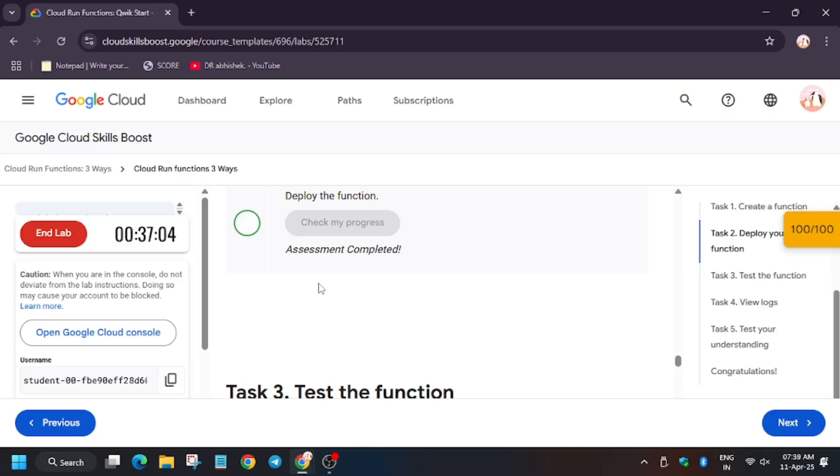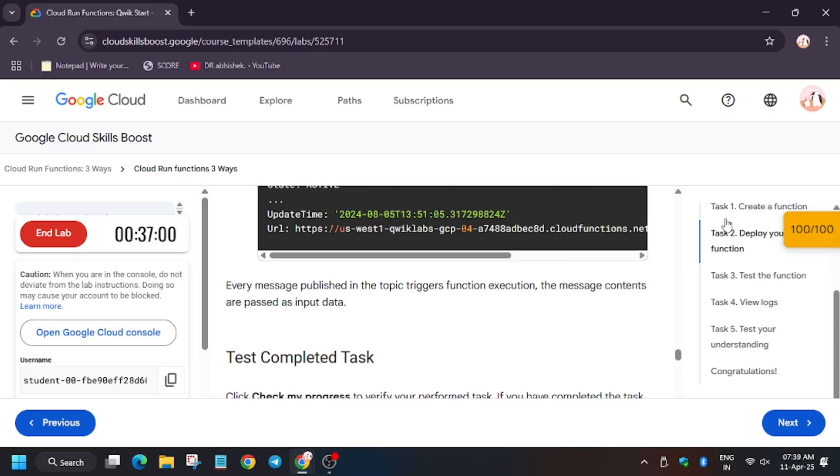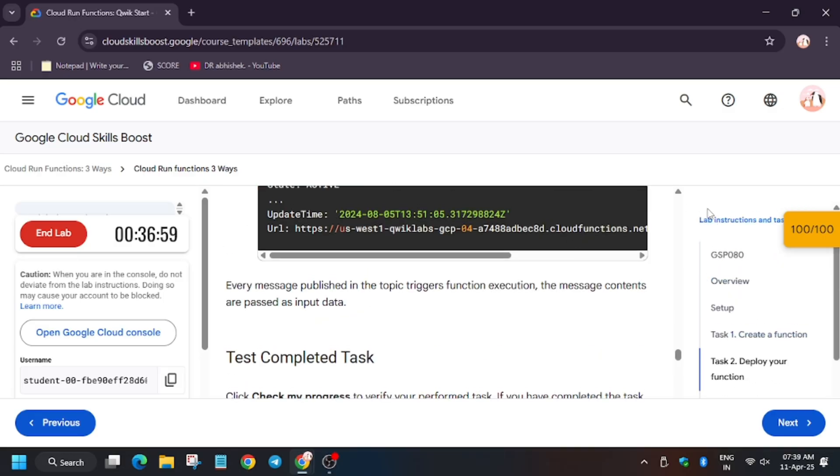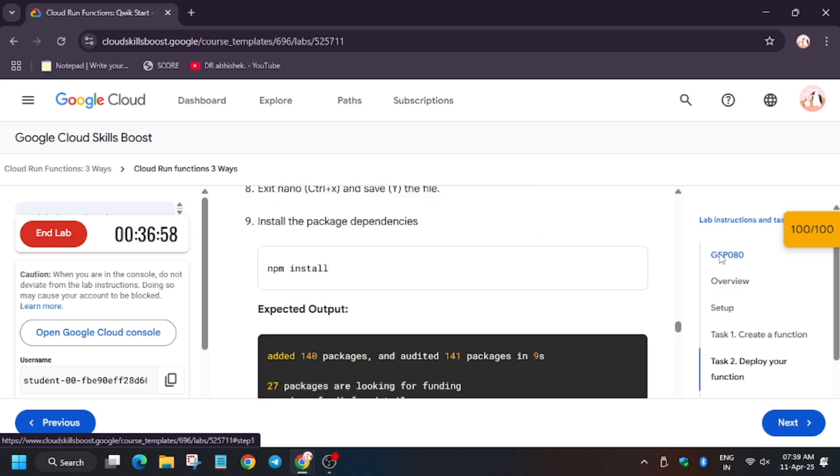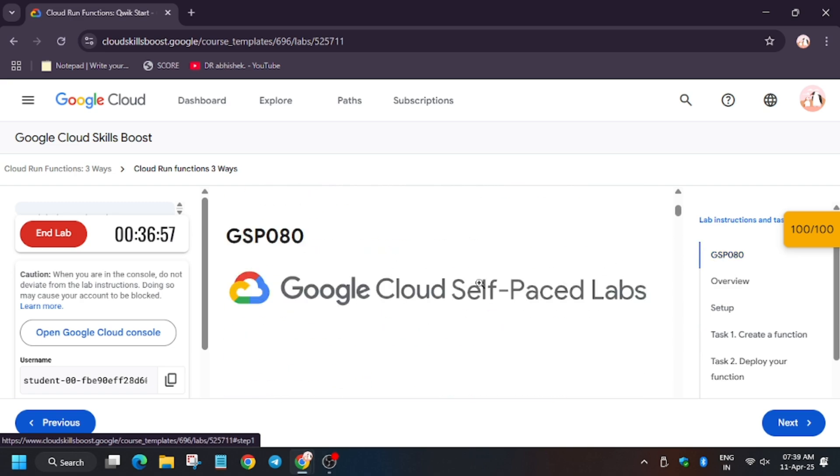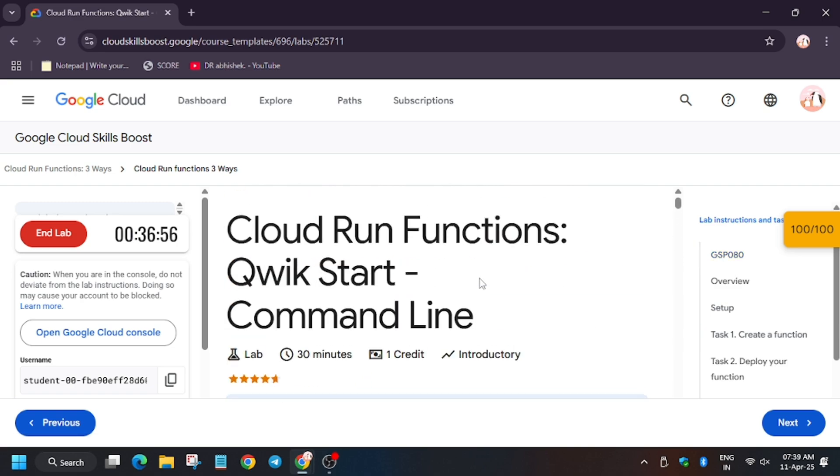As you can see, we have already got the score. In case you haven't, do refresh the page and try again. Make sure you do not make any extra mistake.